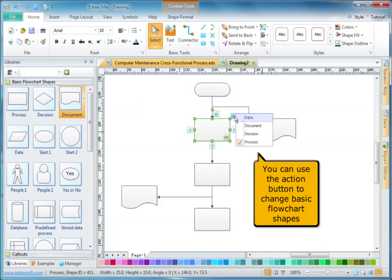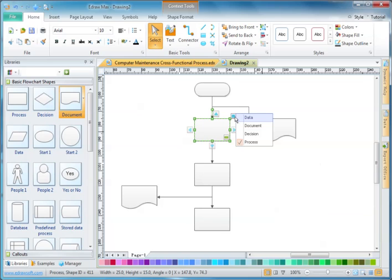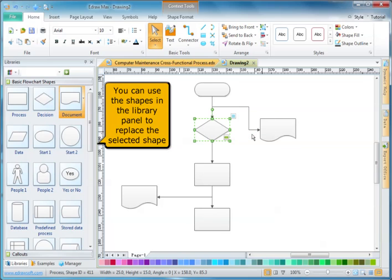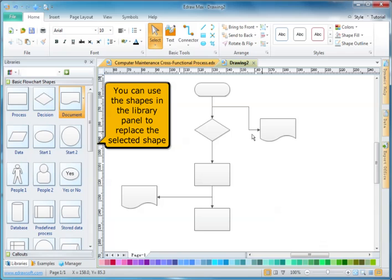You can use the action button to change basic flow chart shapes. You can also use the shapes in the library panel to replace the selected shape.